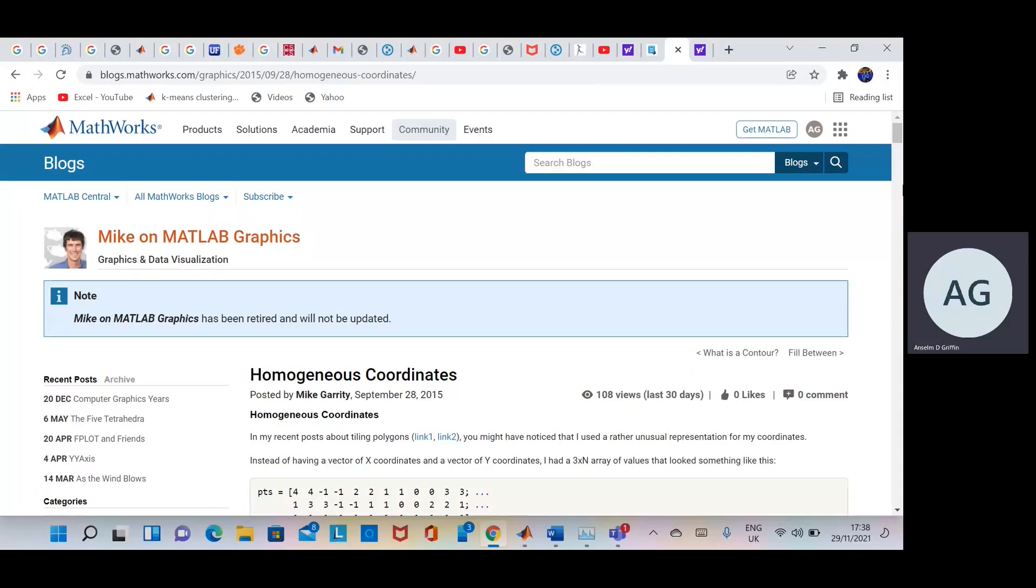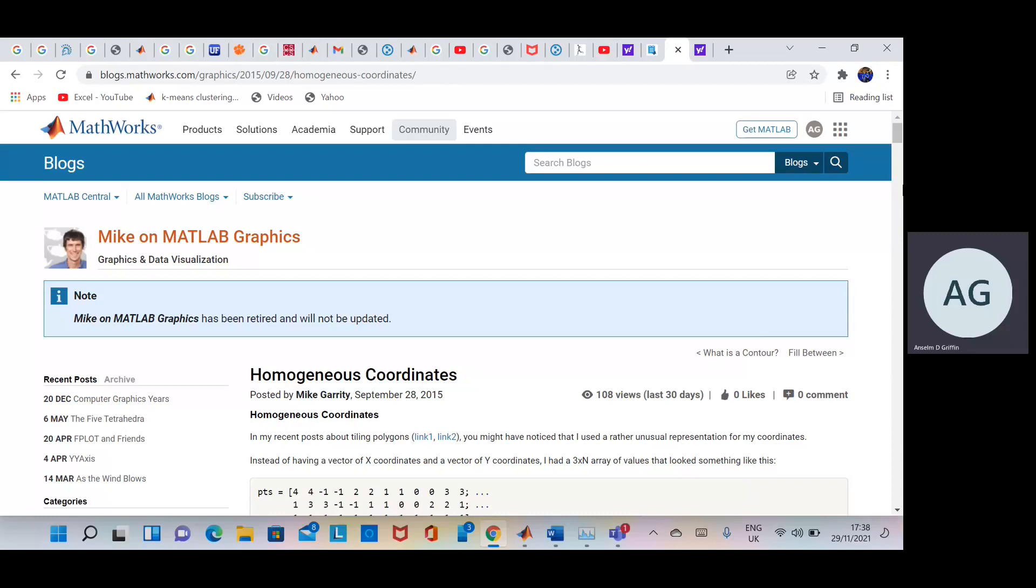Hello, welcome to Anselm Griffin's Equation Series in MATLAB Tutorials on YouTube.